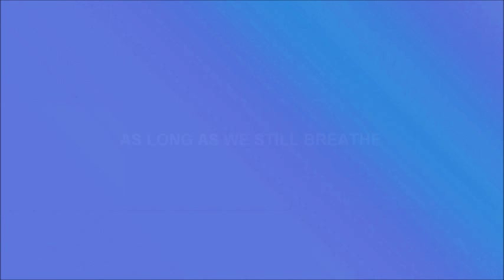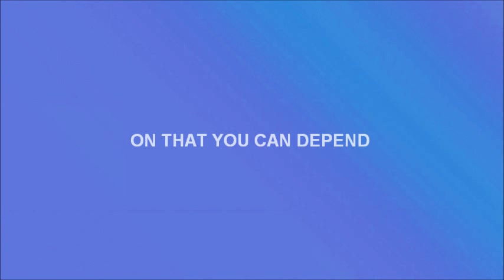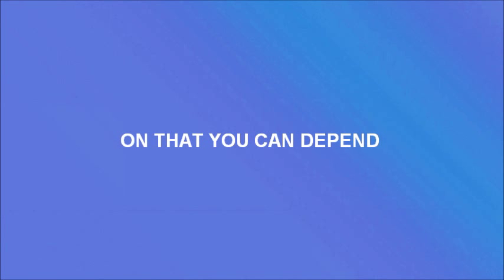As long as we still breathe, this is inevitable. Time may move the sea, but it's inevitable that we will eventually see these waters rise again that you can't depend.